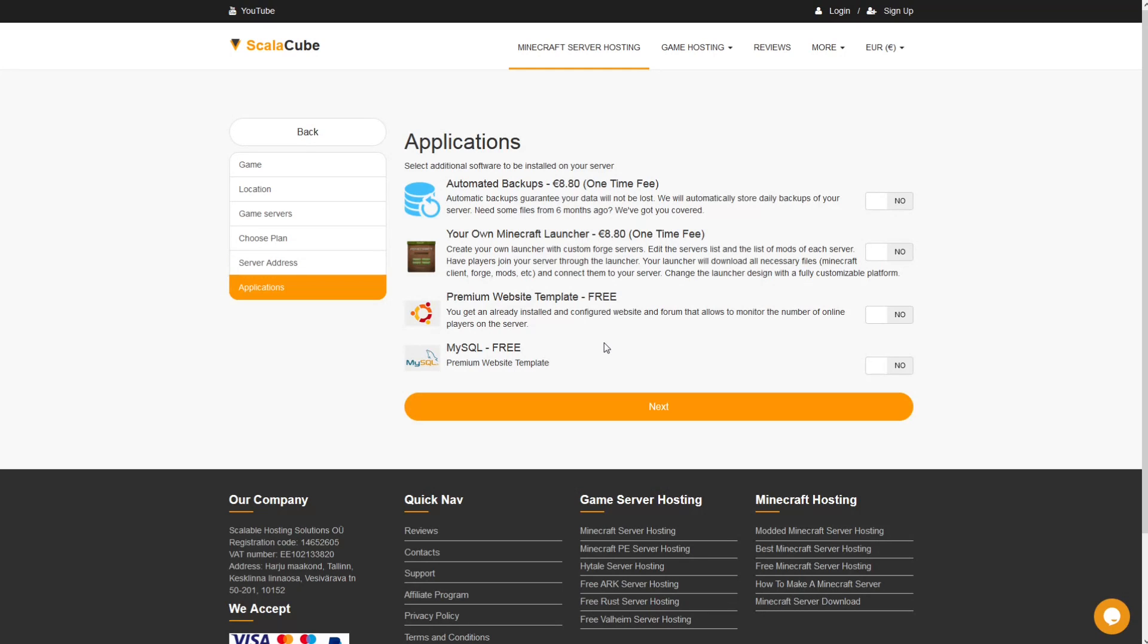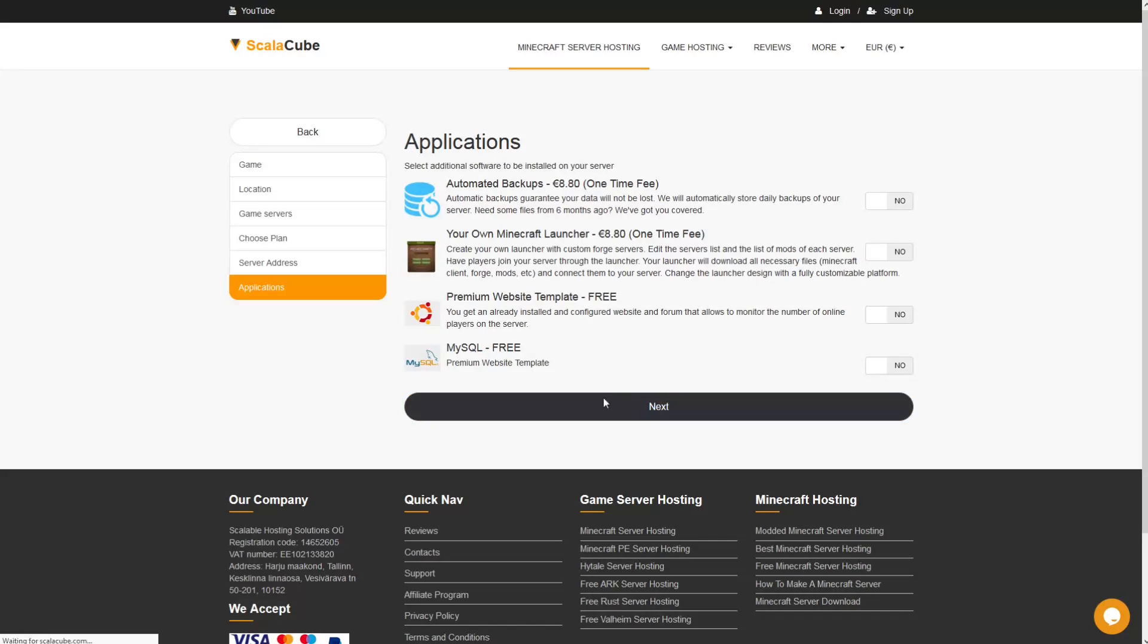Now, select any additional applications you would like your server to have. These can be selected at a later date.